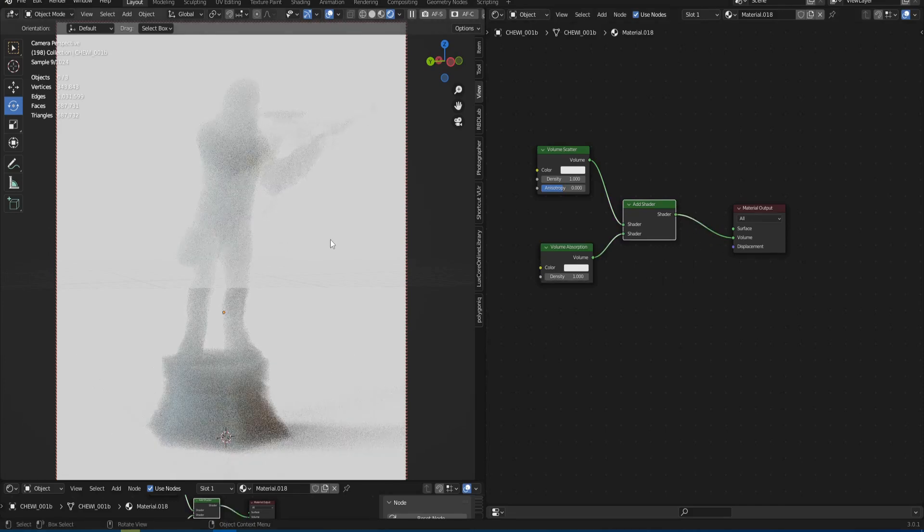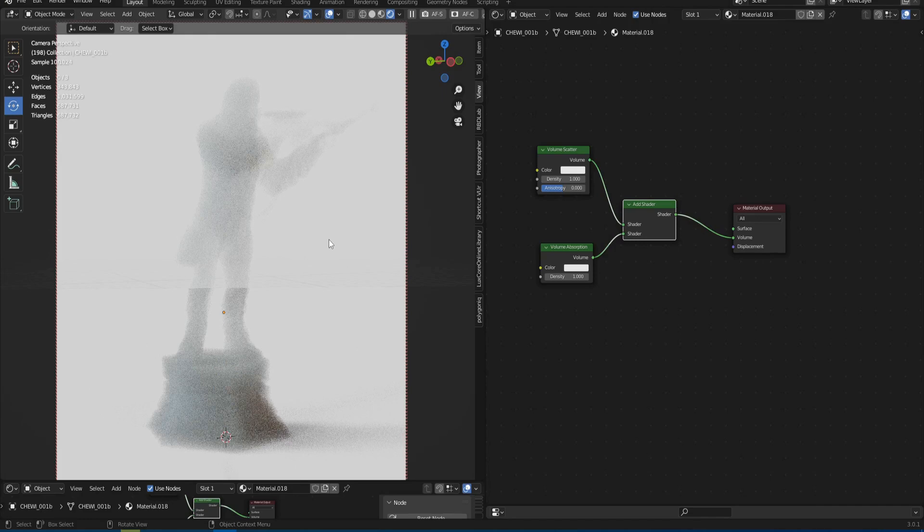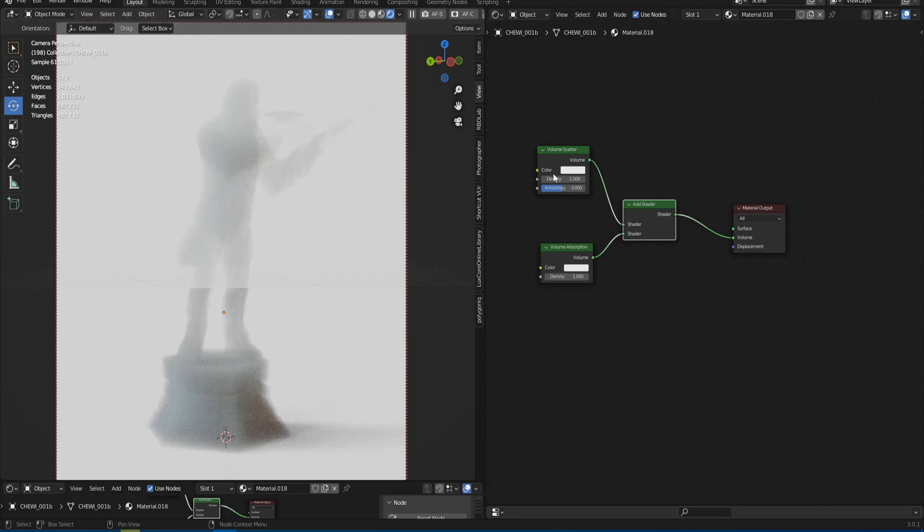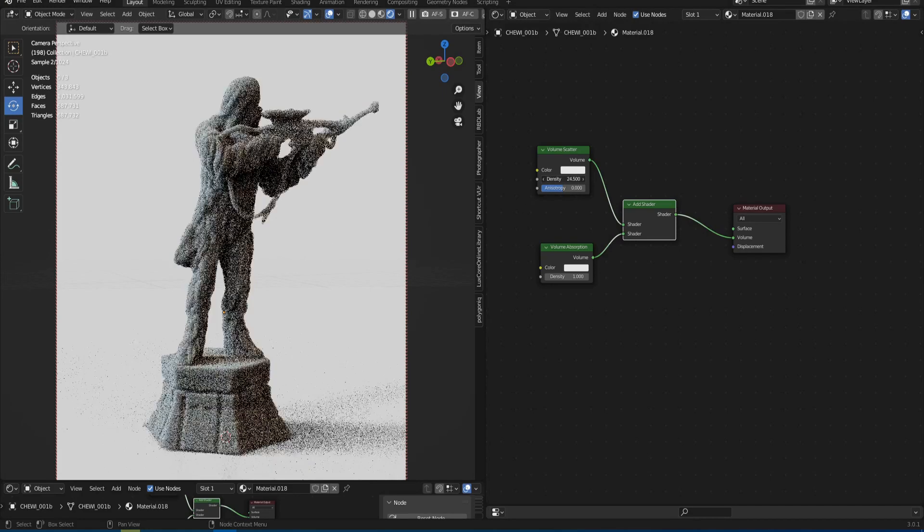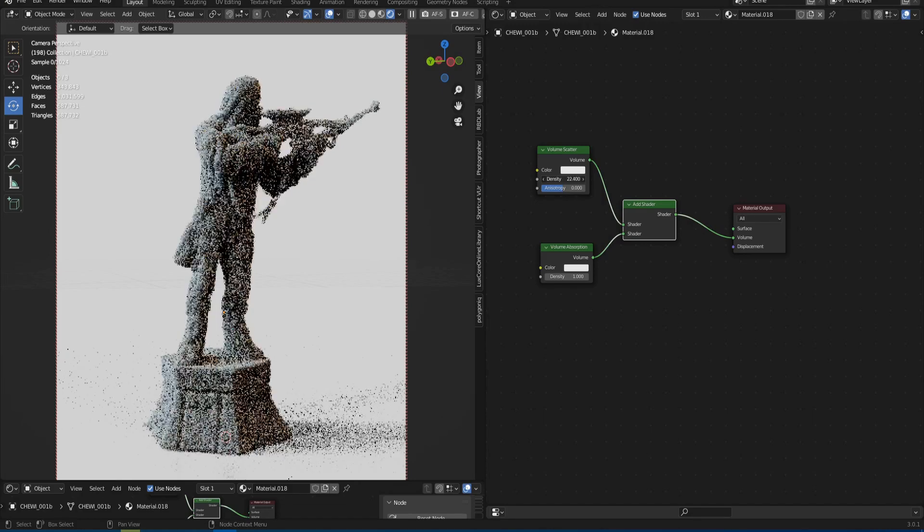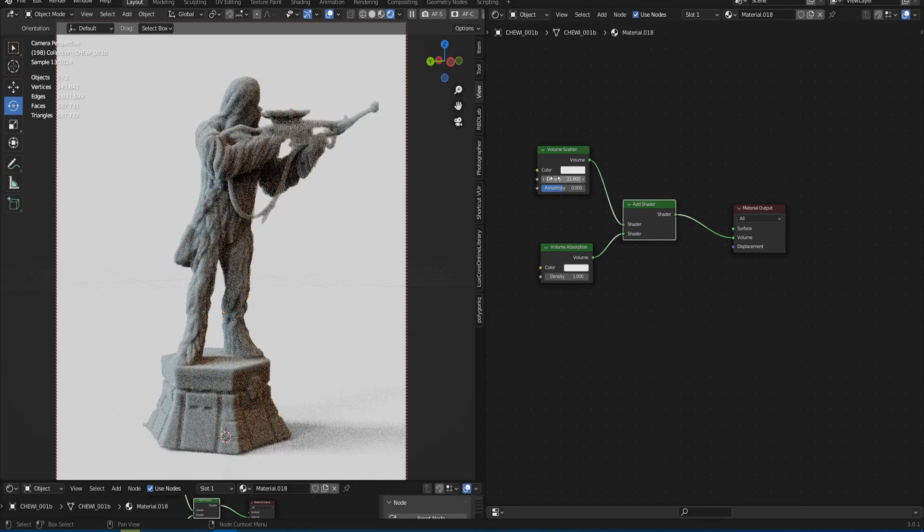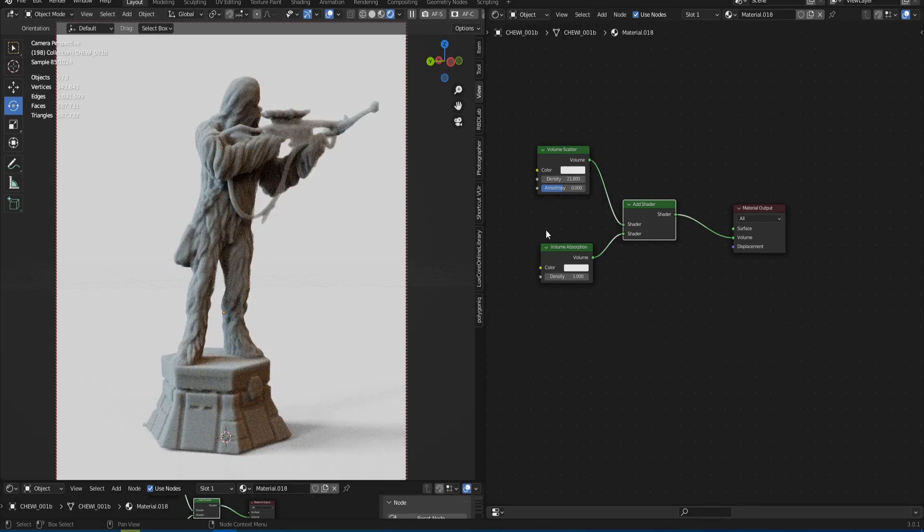After that our mesh has turned into a barely noticeable haze. So let's increase the density value in the Scatter node to about 20. The gray color is too boring I think. We need to change it.